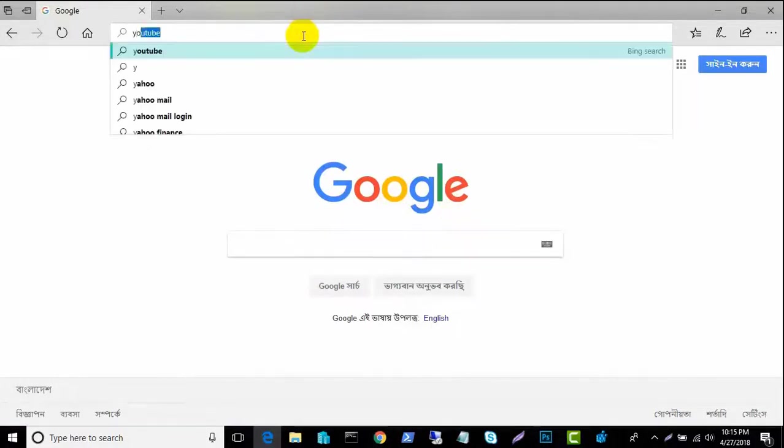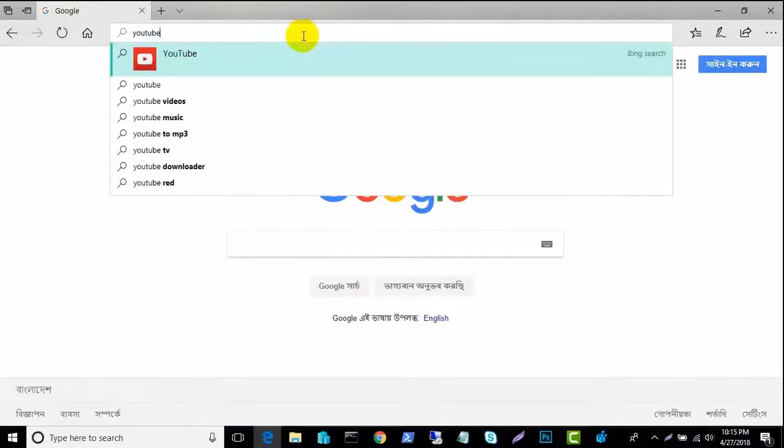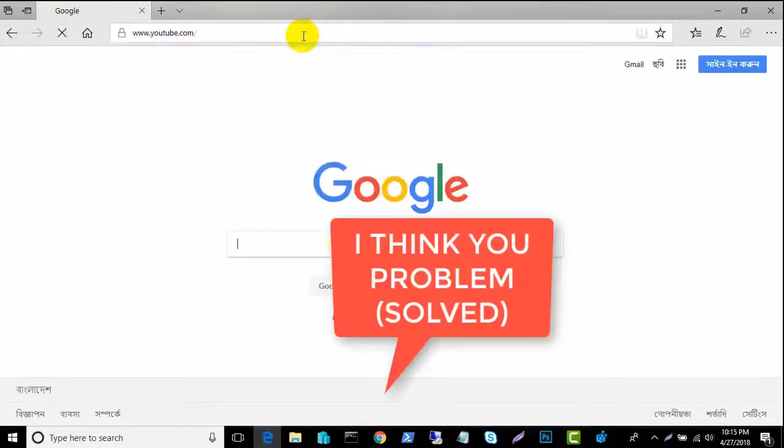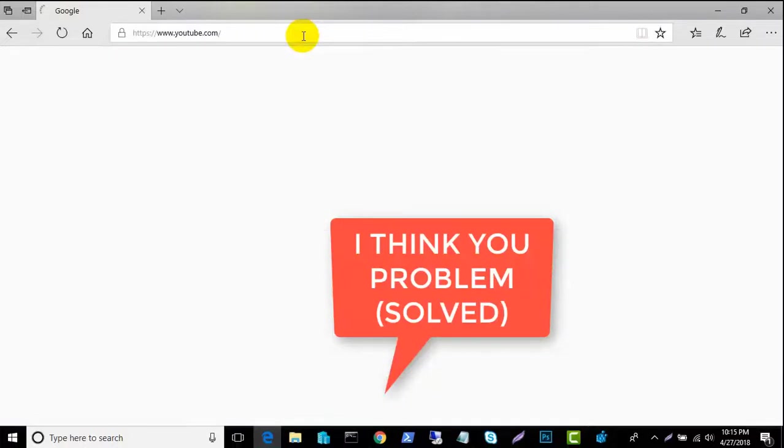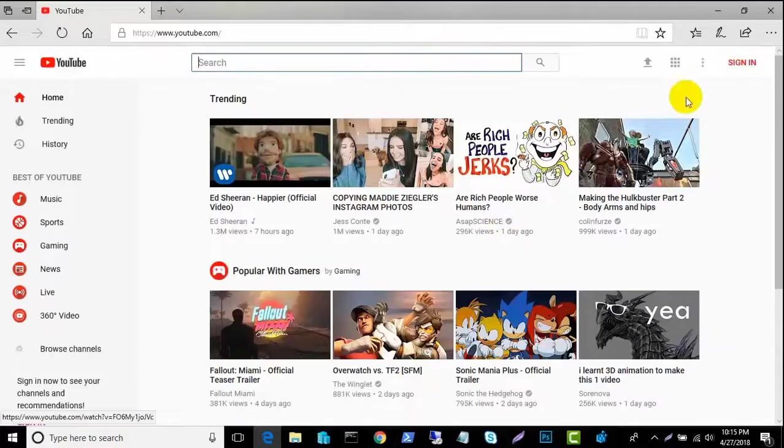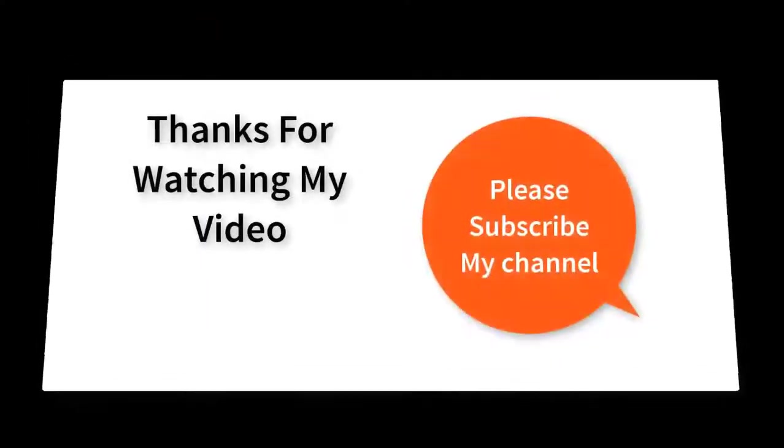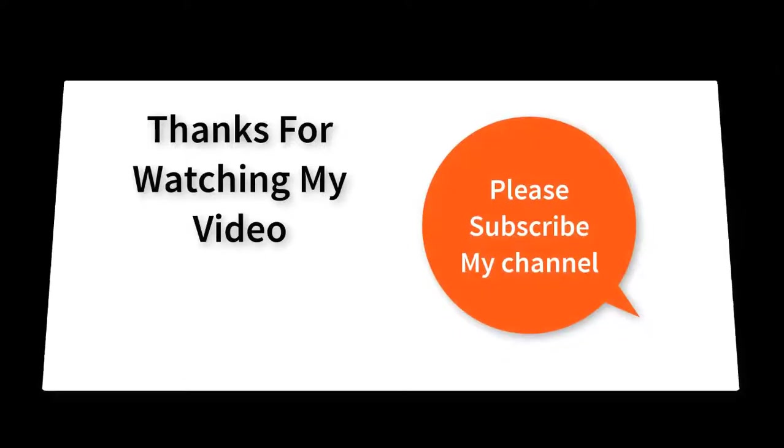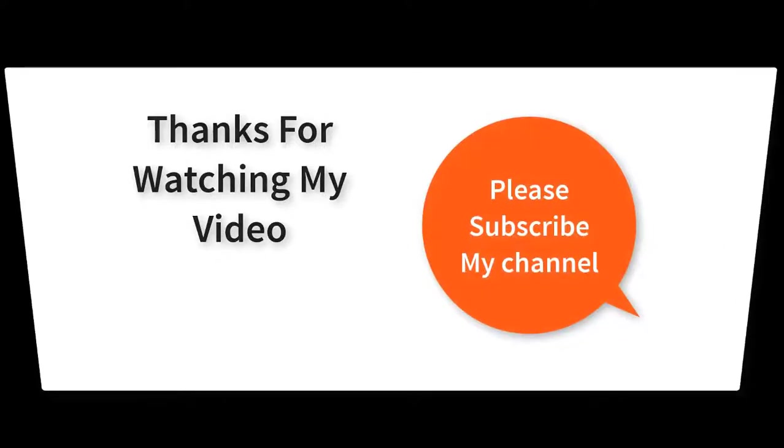Hopefully you understood this problem and you can also follow my step. If you like my video and enjoy my video, please subscribe my channel. Feel free. Thank you.